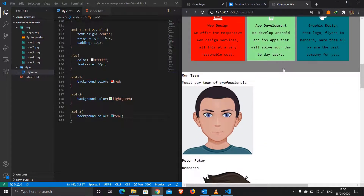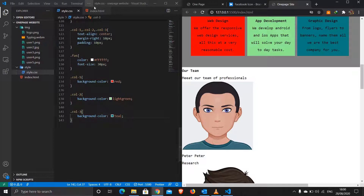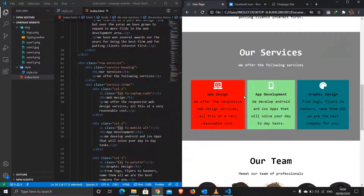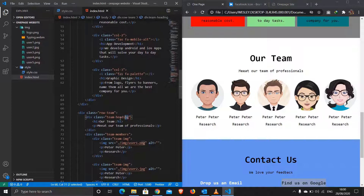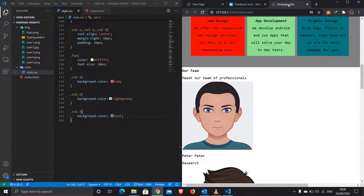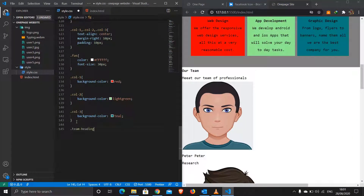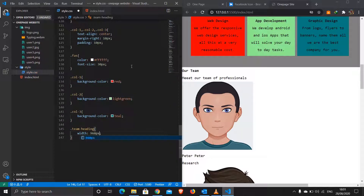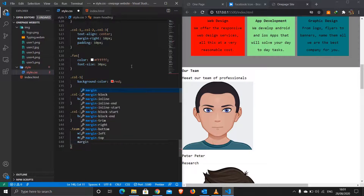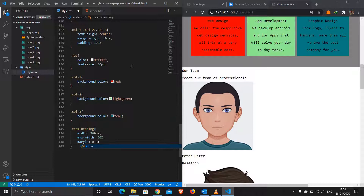For 'team-members': width 960px, max-width 90%, margin 0 auto, display flex, and text-align center so items are centered side by side. For 'team-img': width 140px to reduce their size. Then we target the actual img elements to reduce their sizes further.